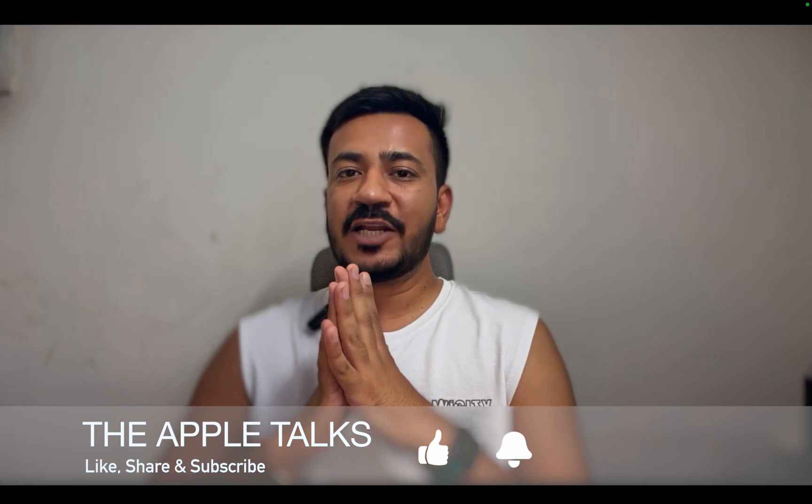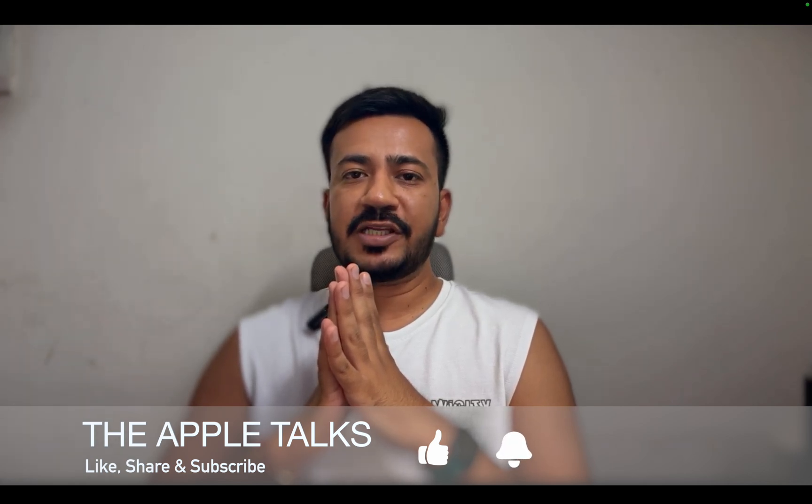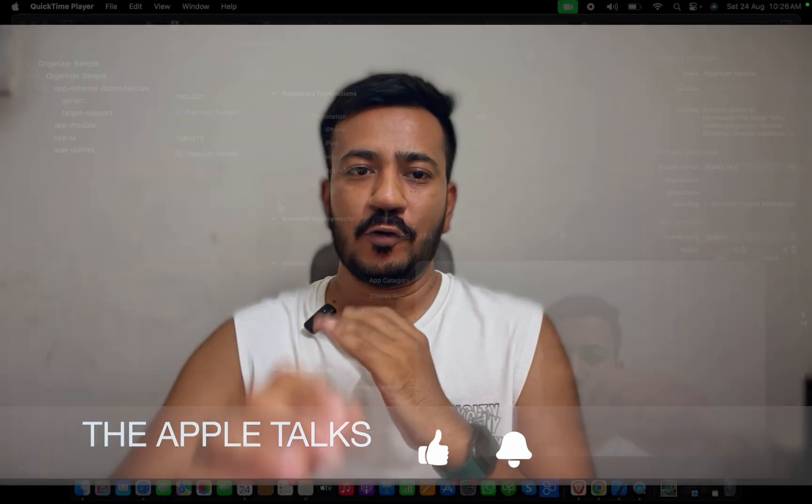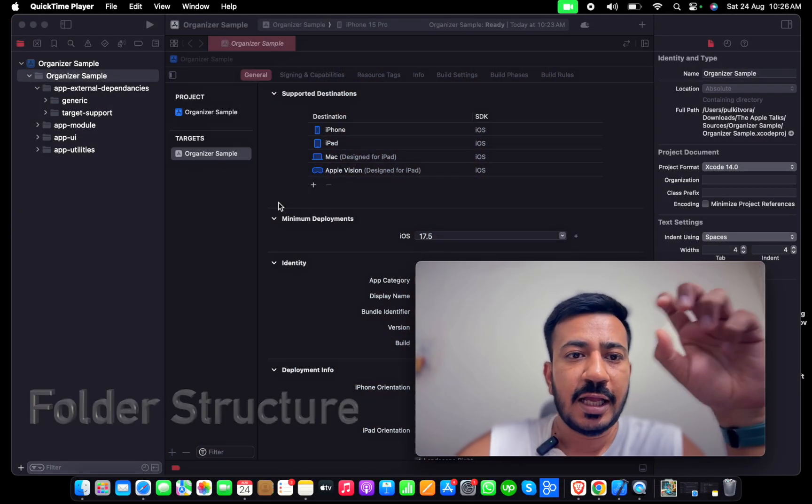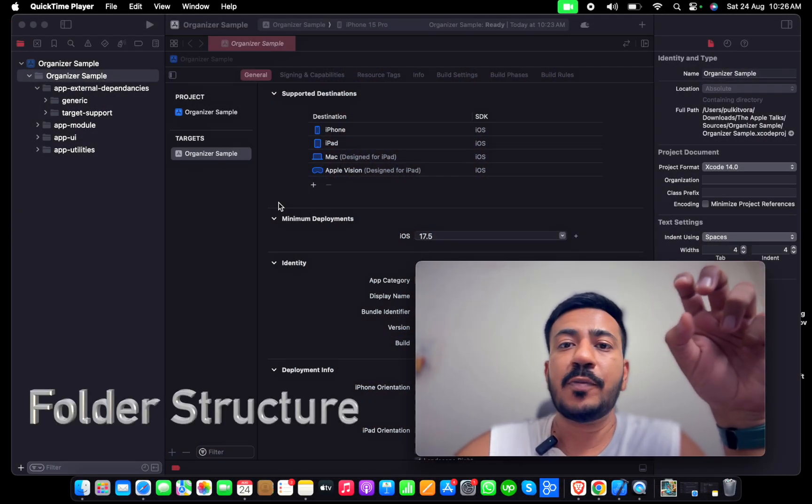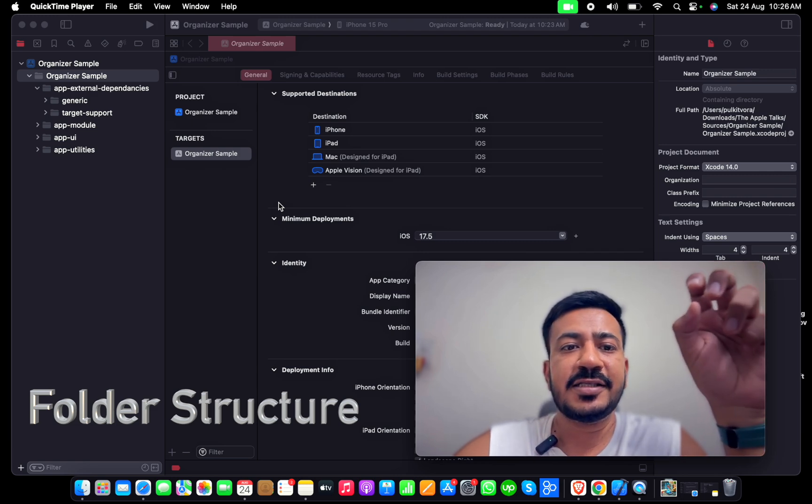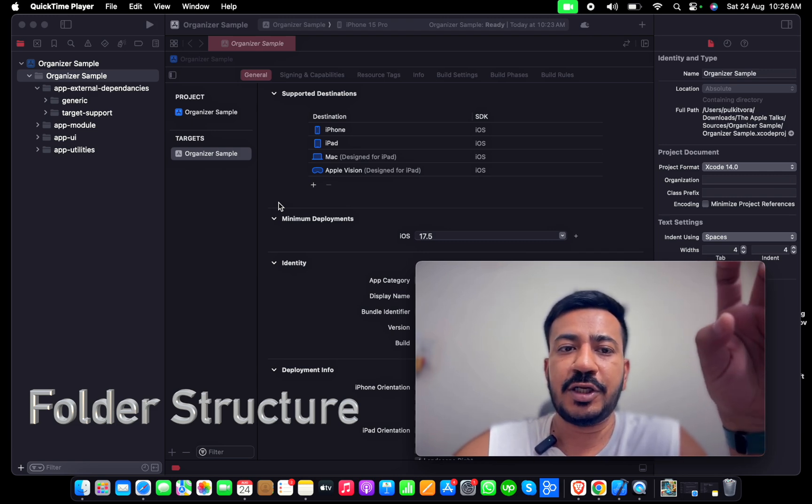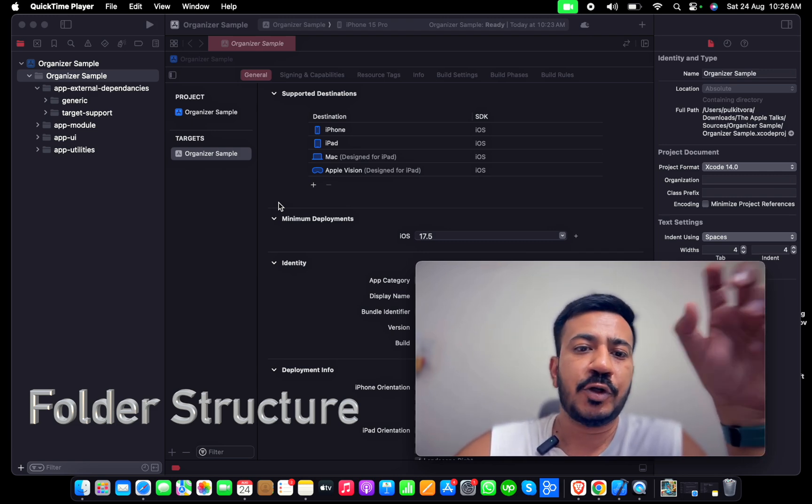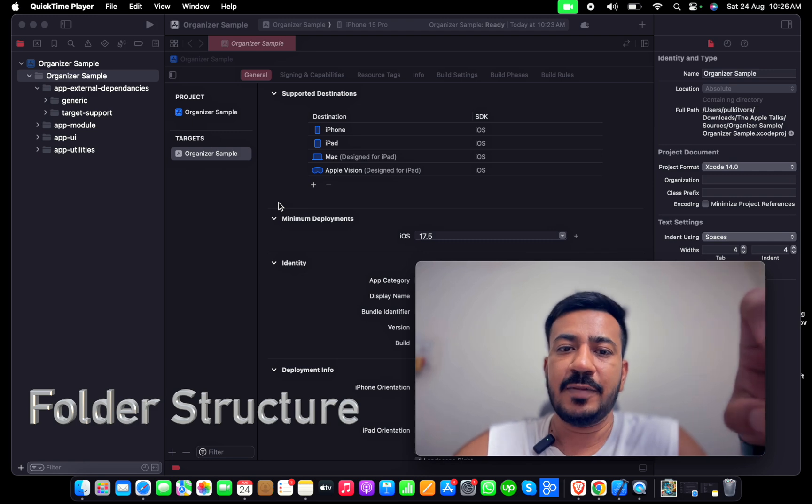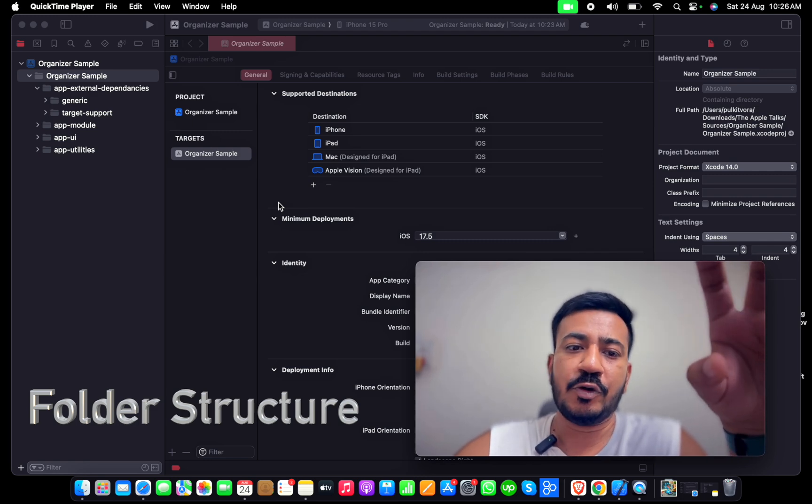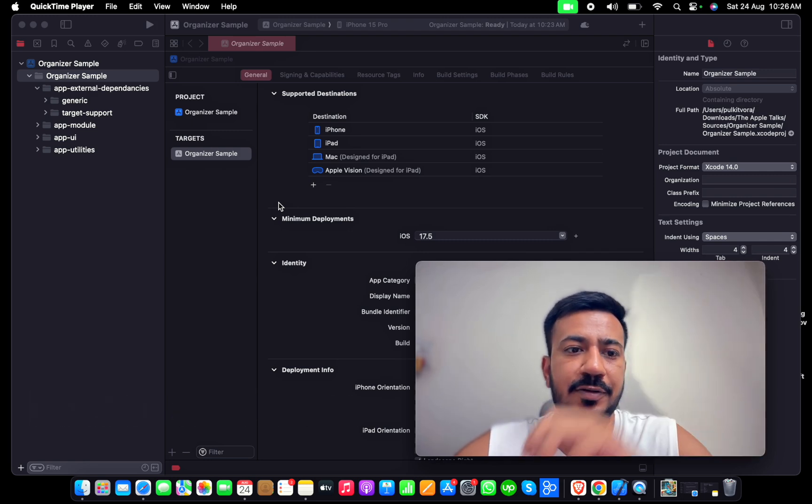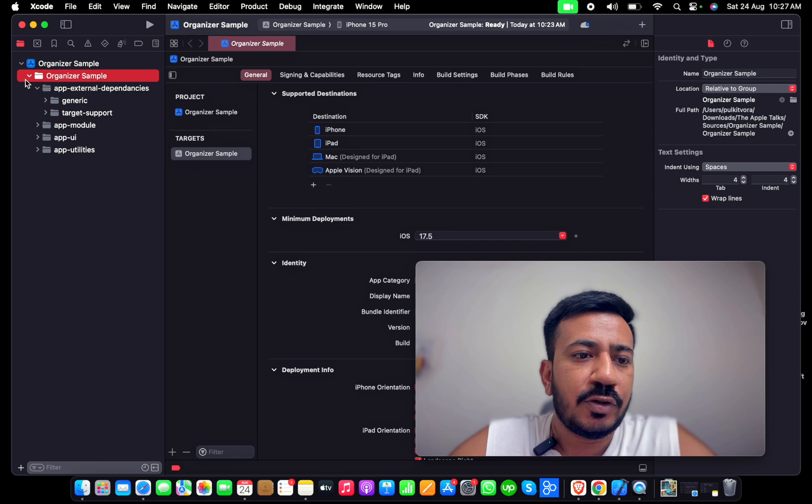Let me share the Xcode structure that I follow. I have created a sample project called Organizer to demonstrate. I'll show you the architecture and file pattern that I prefer to use while doing application development.